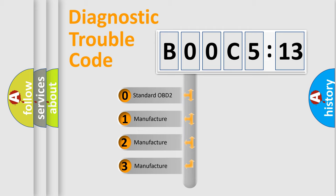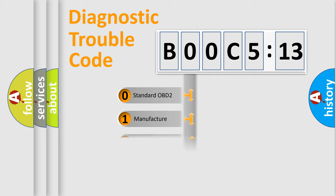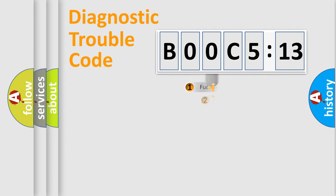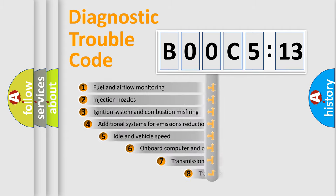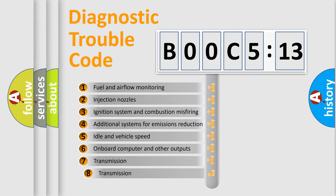If the second character is expressed as zero, it is a standardized error. In the case of numbers 1, 2, 3, it is a more prestigious expression of the car-specific error.